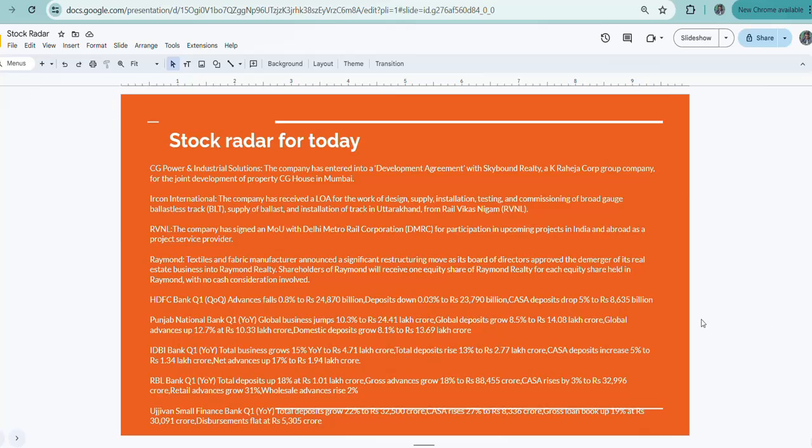First comes HDFC Bank. For Q1 FY25 financials, advances rose 0.8 percent to 24,870 billion, deposits down 0.03 percent to 23,970 billion, and CASA deposits dropped 5 percent to 8,635 billion.